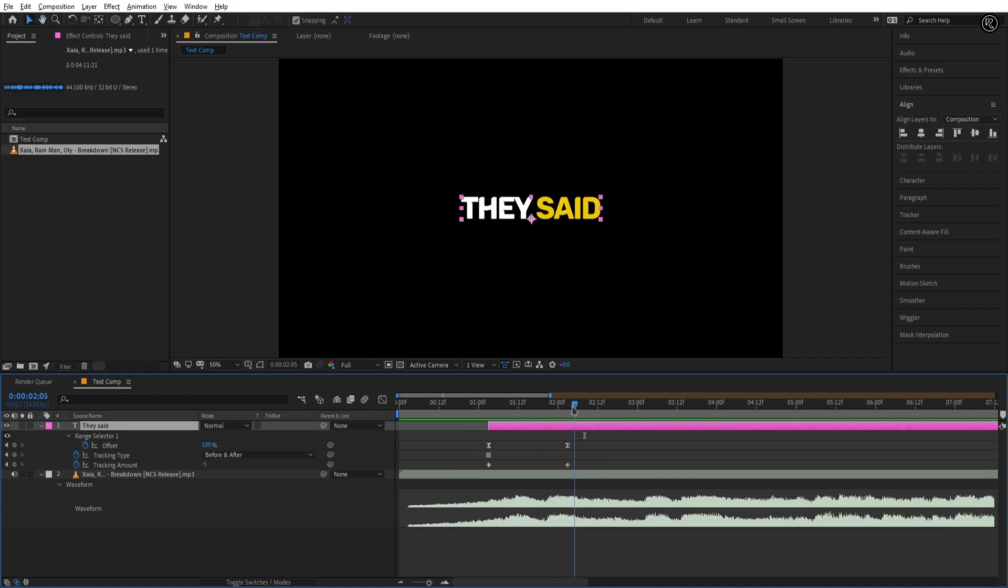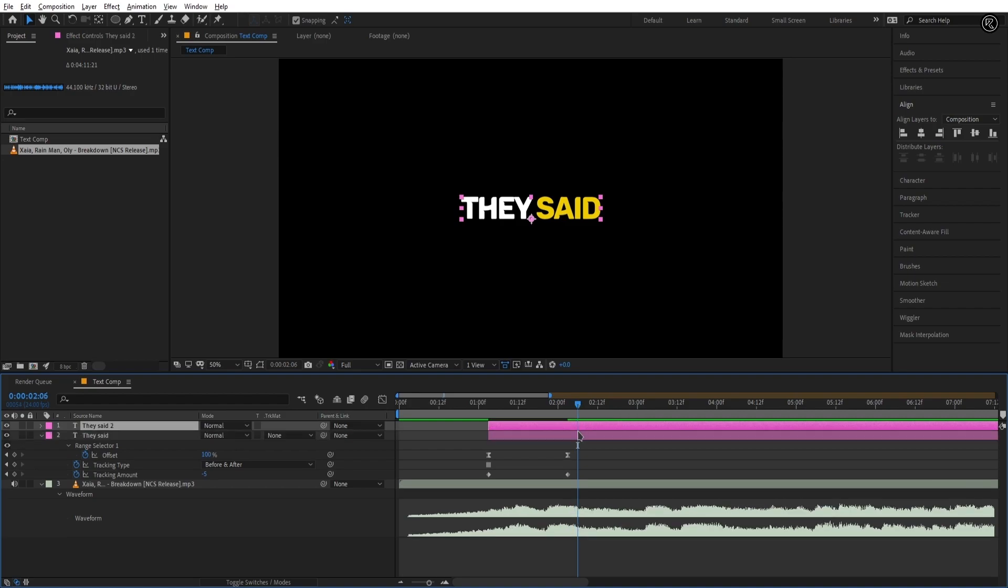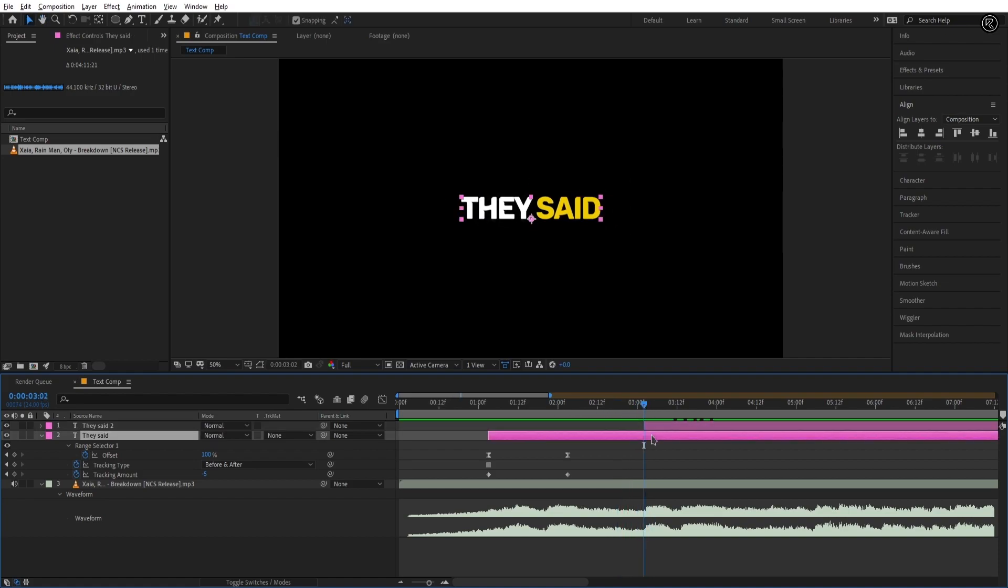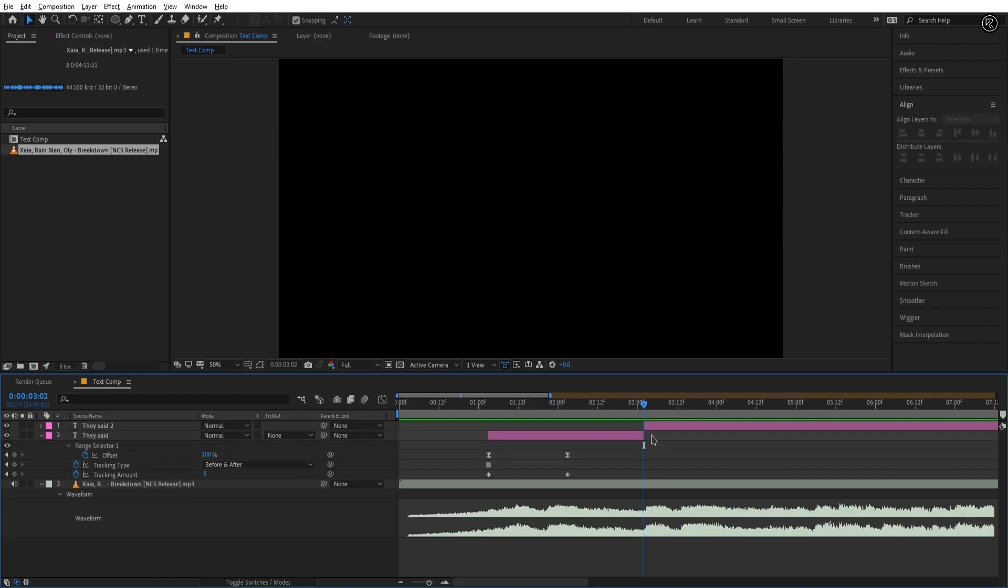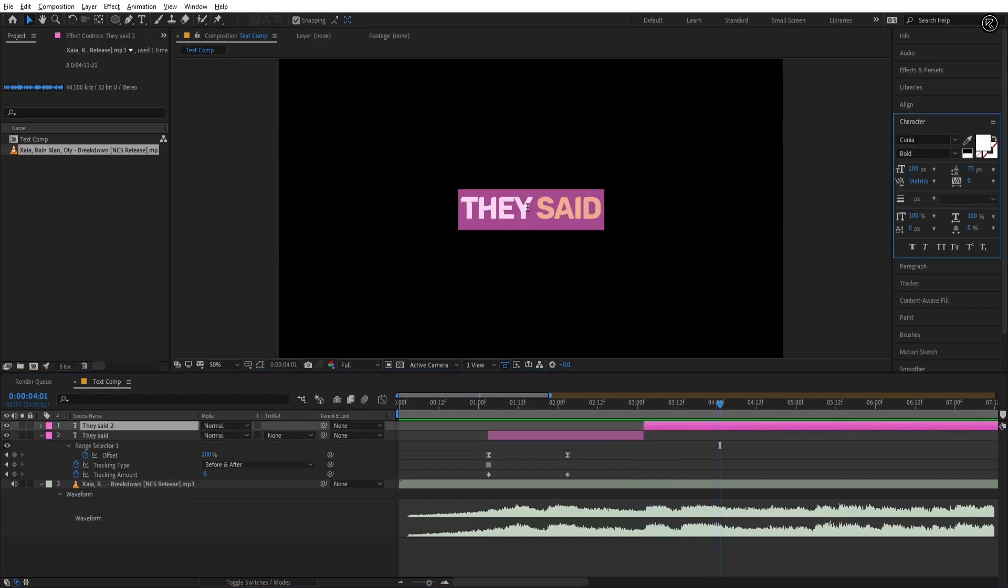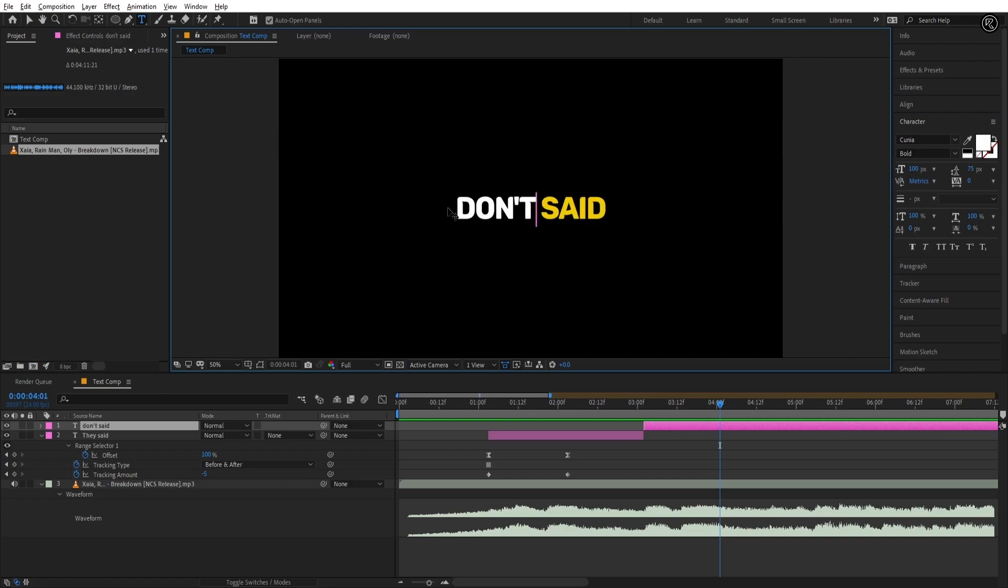Cool. Let's add the second line of the song for that duplicate the text layer by hitting CTRL D on the keyboard. Check the waveform of the song from where the second line is starting and set the new text layer there. And delete the extra part of the text. Now I'm adding the next line of the song.